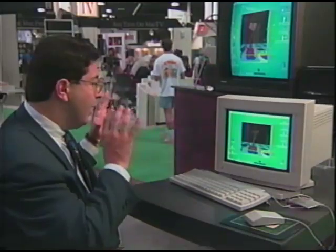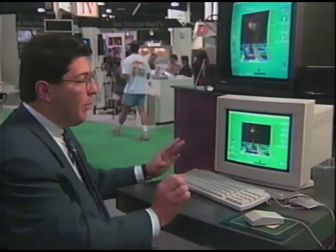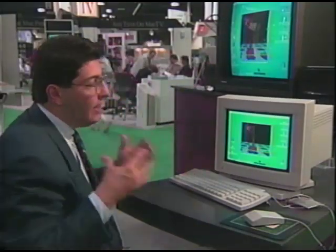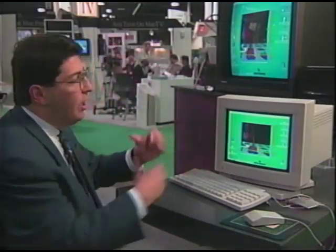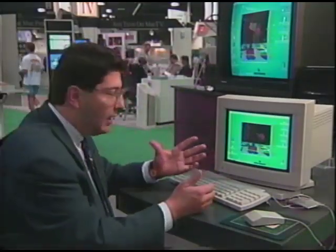It's like having a movie camera for your imagination. Almost anything you can think of, you can visualize on the Mac.